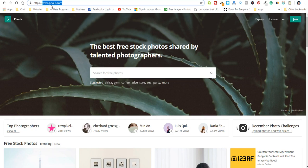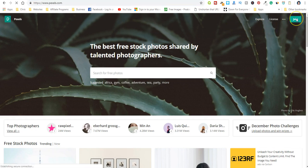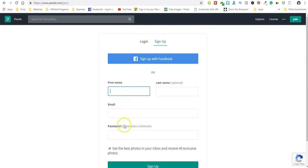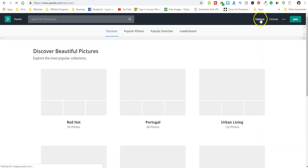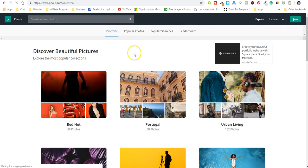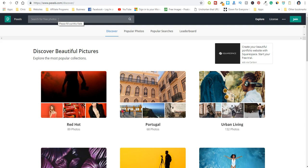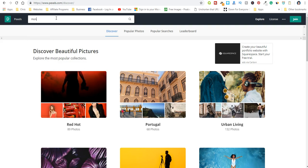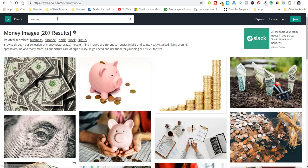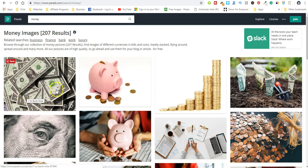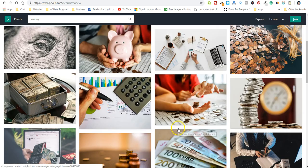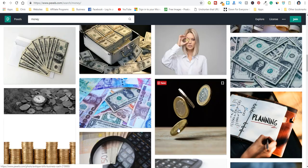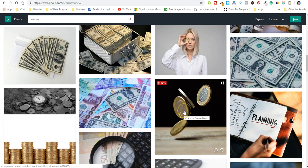All right, so they're all free to join. You just sign up with Facebook or you could sign up with your email. Now what I do is if I'm looking for something specific, I just go up here and type in, say, money, and you get all of these pictures that you can download.